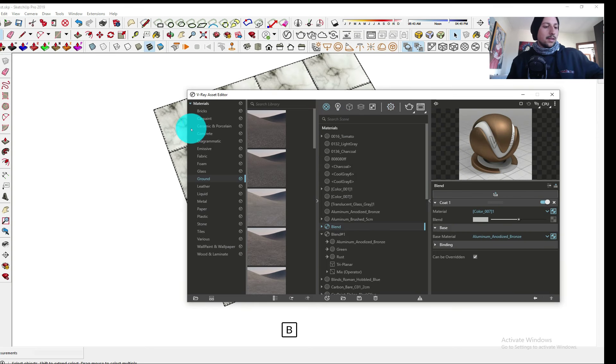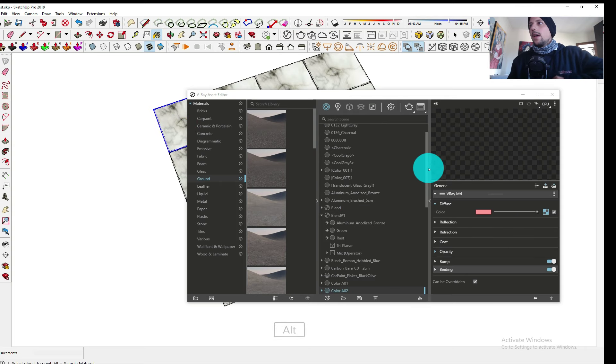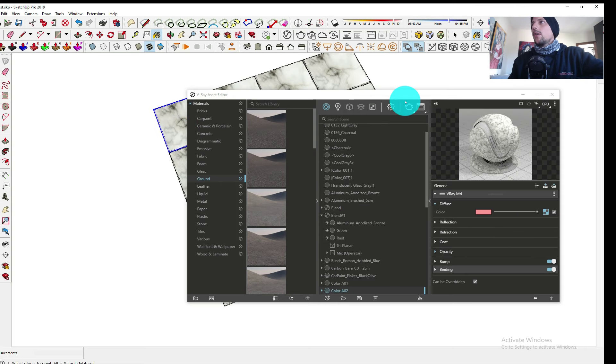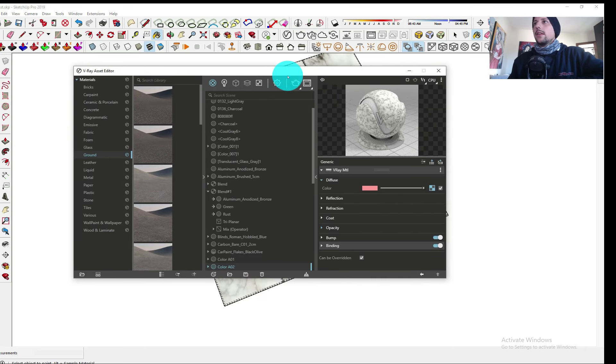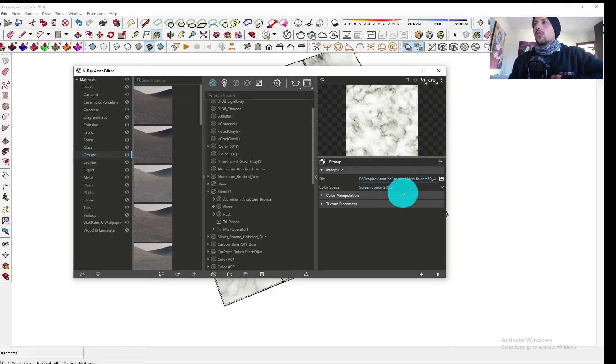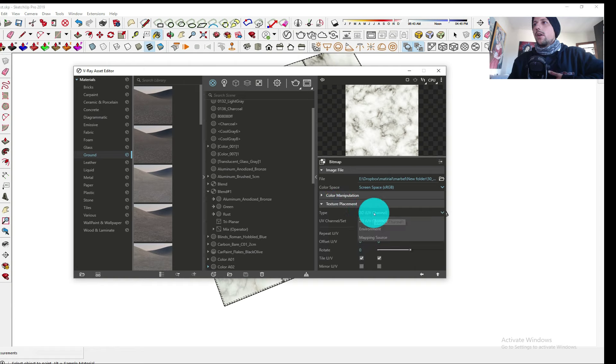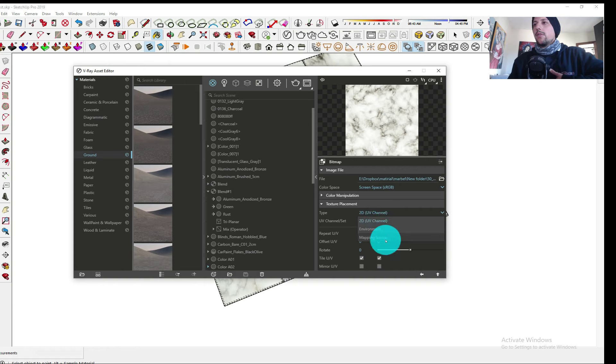If I select this material and I go here I can see all the properties. On the texture where you see texture placement, you can go here and choose instead of 2D UV channel you can set a mapping source.